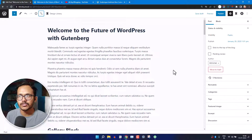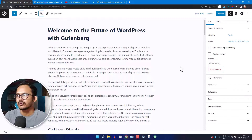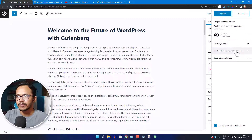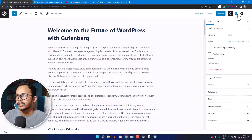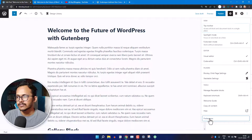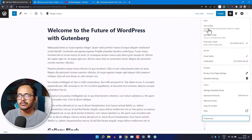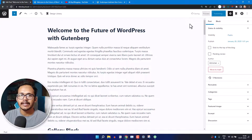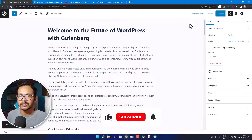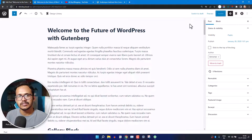I have opened a blog post. Let's check how you can remove the pre-published check inside the Gutenberg post editor. When you click on the publish button, it will show a pre-published check. You can remove this by clicking on the three-dot icon, going to Preferences, and turning off the 'Include pre-published check' option. Next time you click publish, it will directly publish for you.